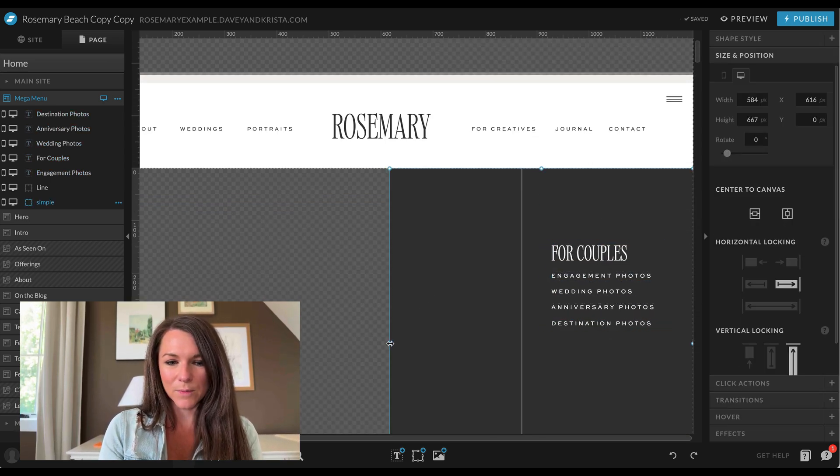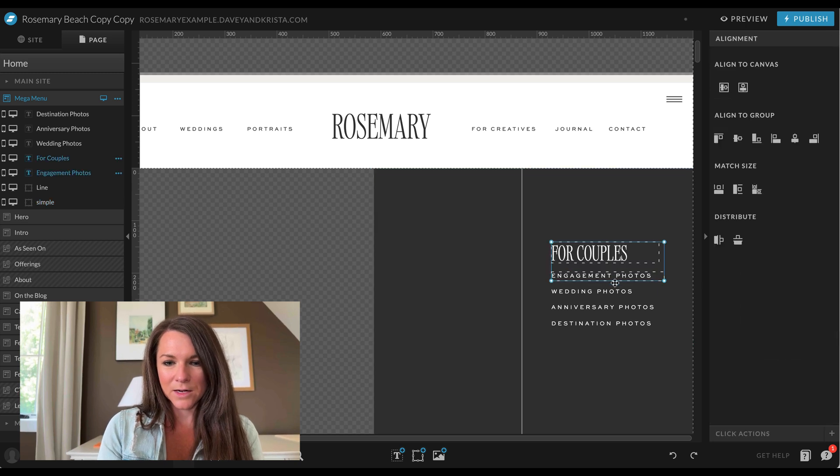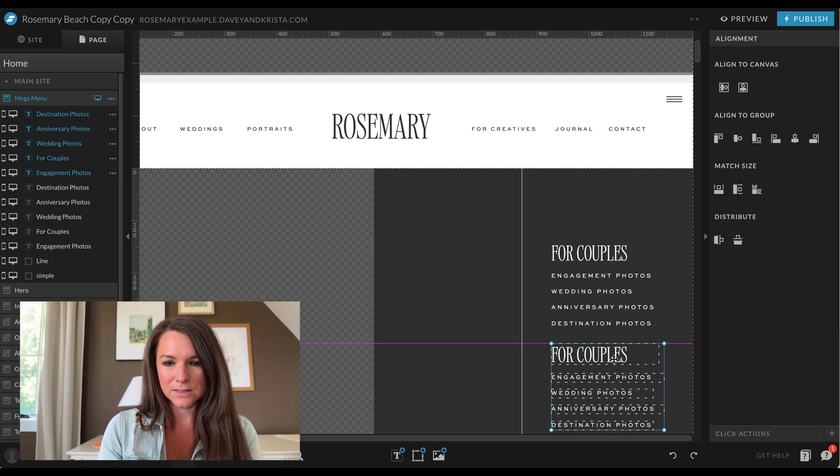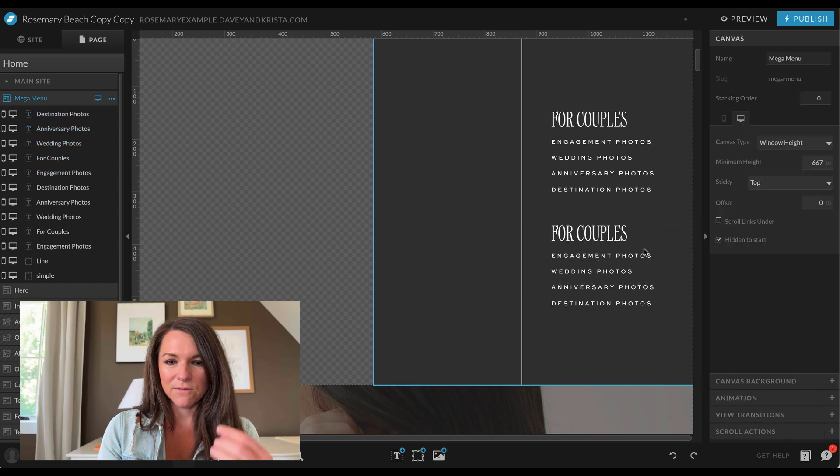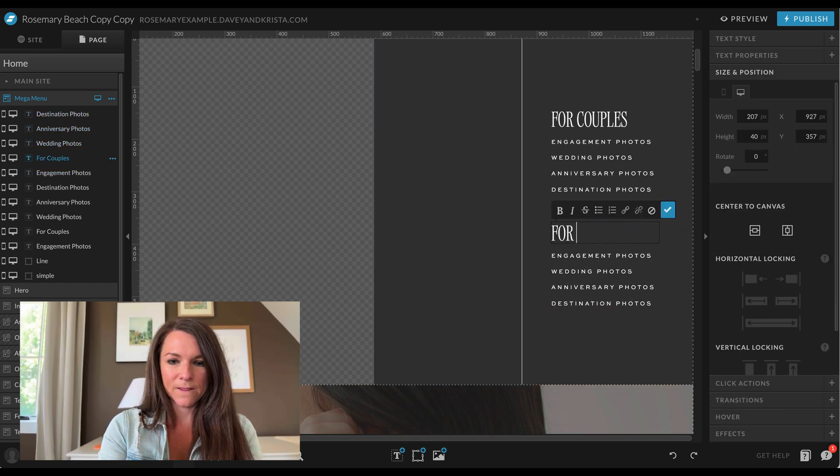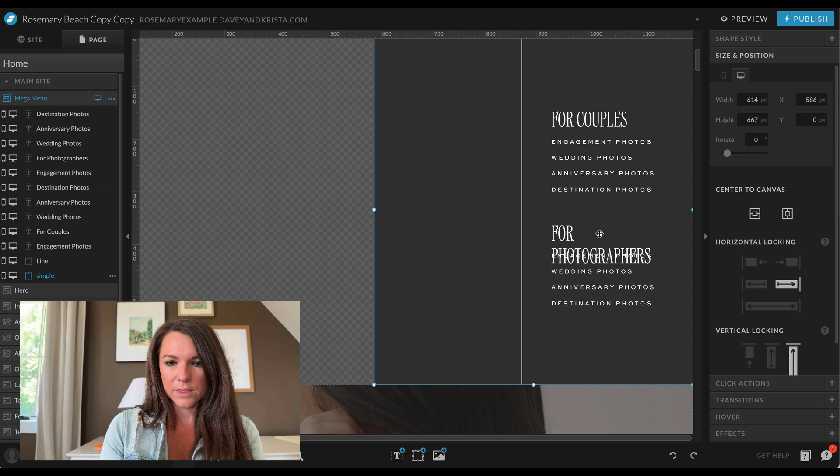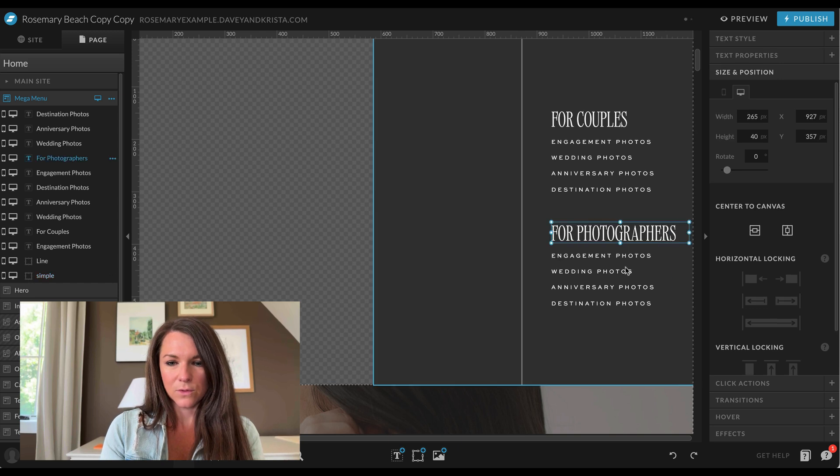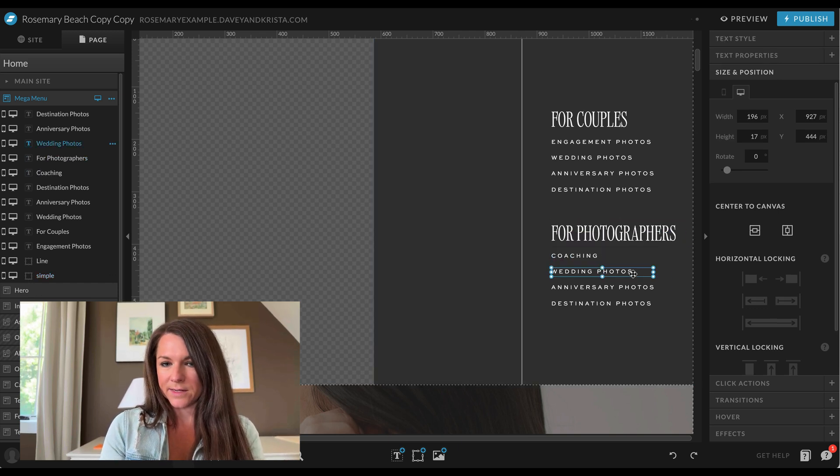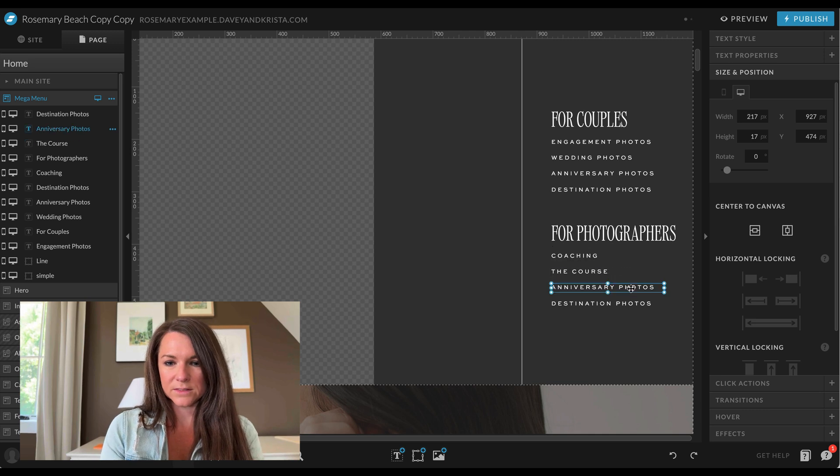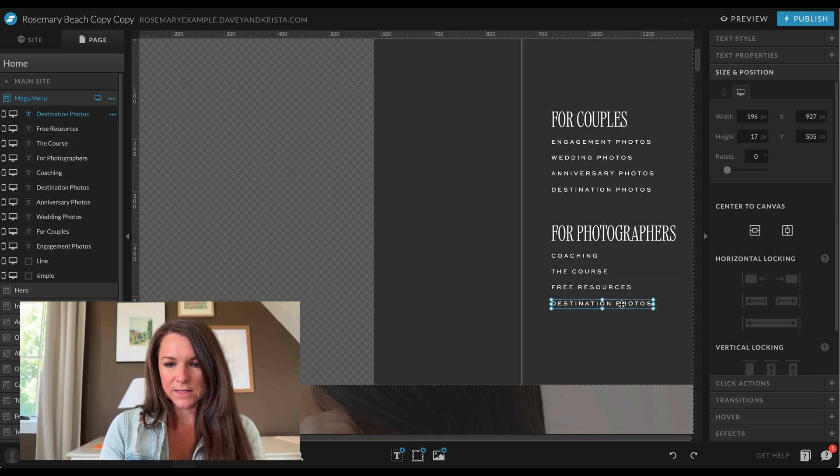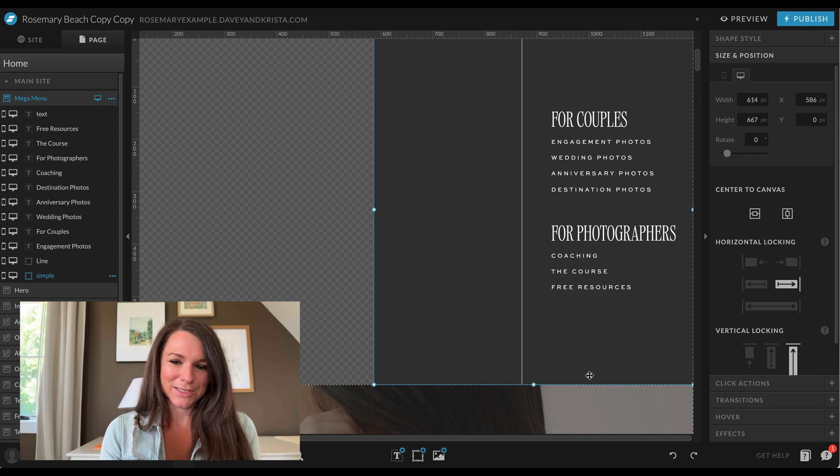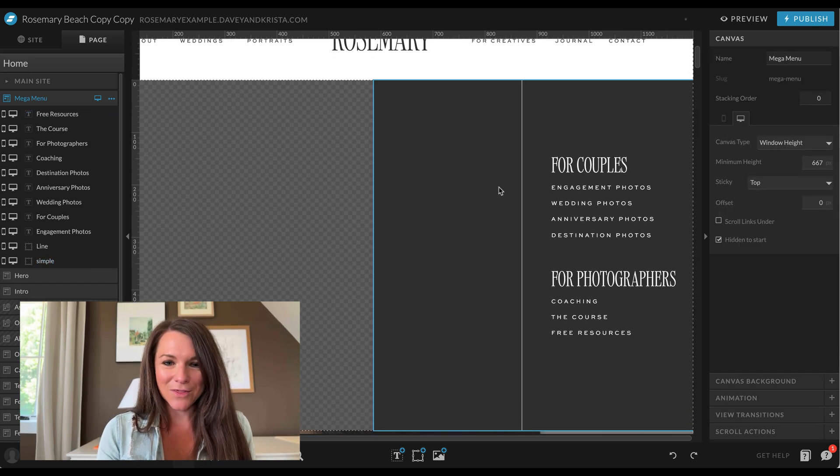I think I'm going to make this a little bit bigger, and then I'm going to copy and paste this, and so this could be our second set of links. This could be for photographers, and this could go to coaching, and the course, free resources. We'll just get rid of one more, so we don't need that one.